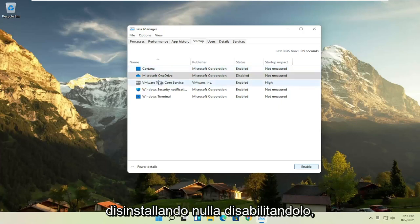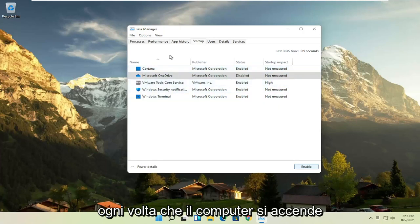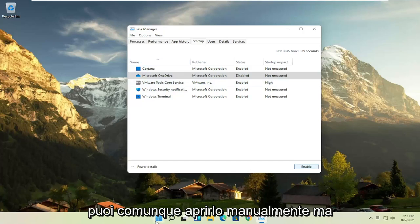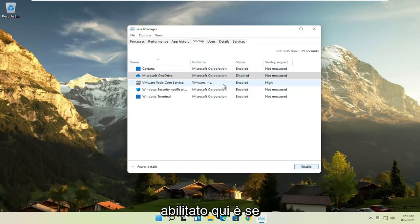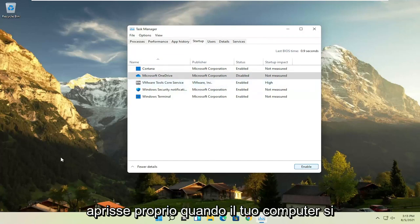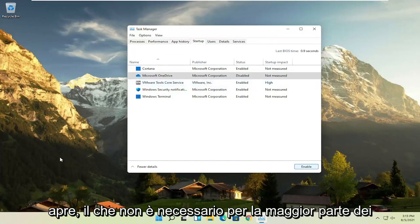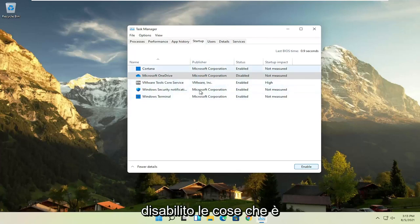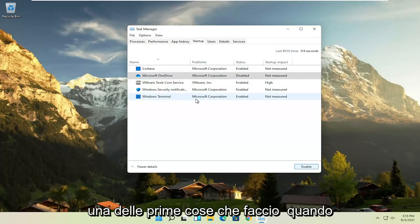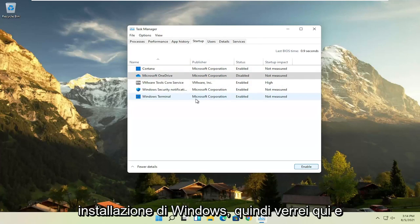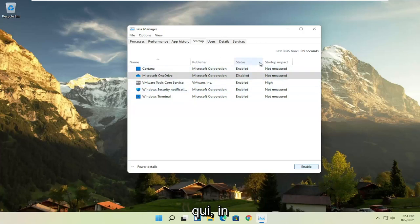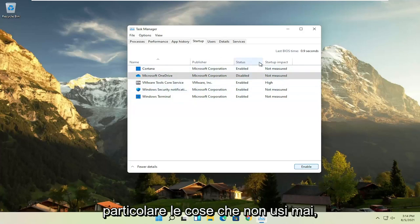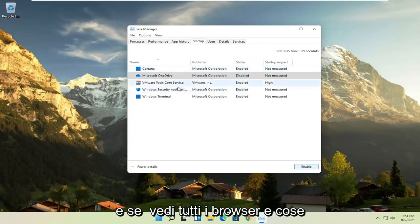We're not actually uninstalling anything by disabling it, we're just preventing it from turning on every time the computer turns on. You can still manually open it up, but the only reason you have something enabled in here is if it was going to be a little bit more responsive or open up right when your computer opens up, which isn't necessary for most programs. So I usually come in here and disable stuff, that's one of the first things I do when I open up a new, fresh Windows installation.